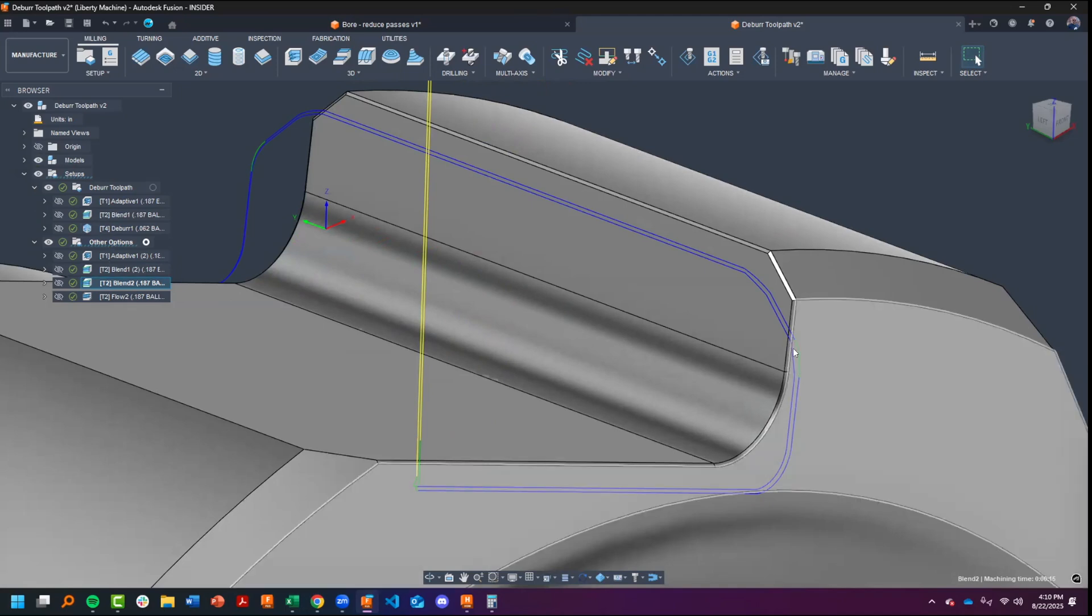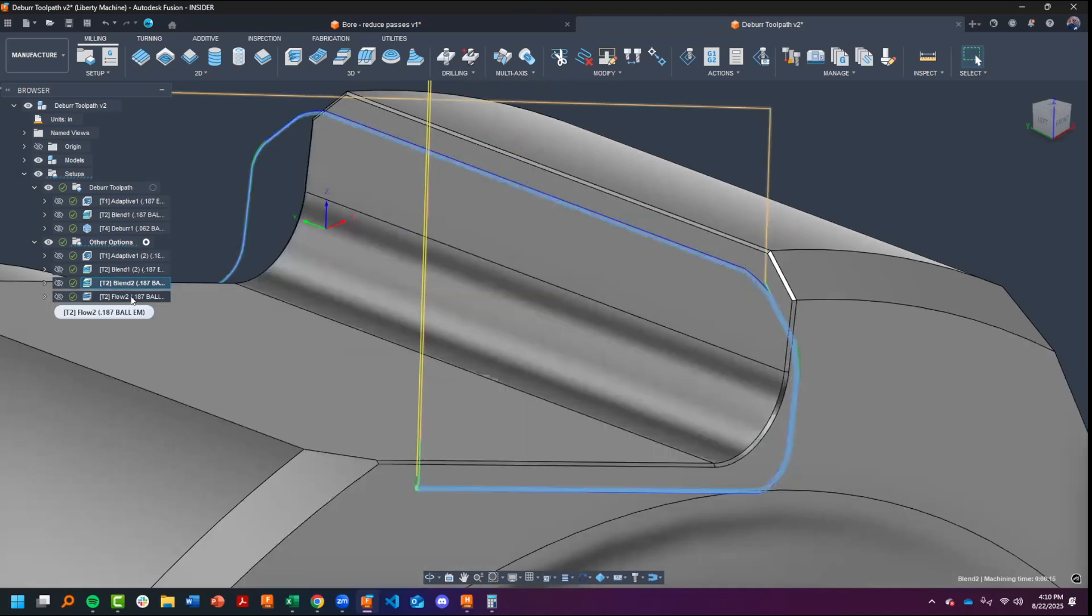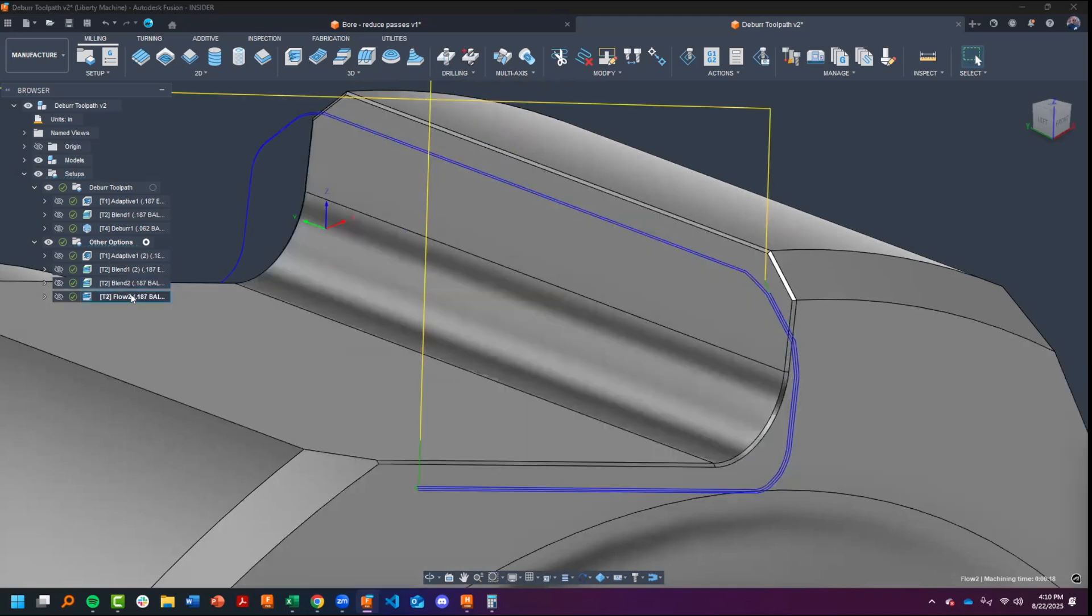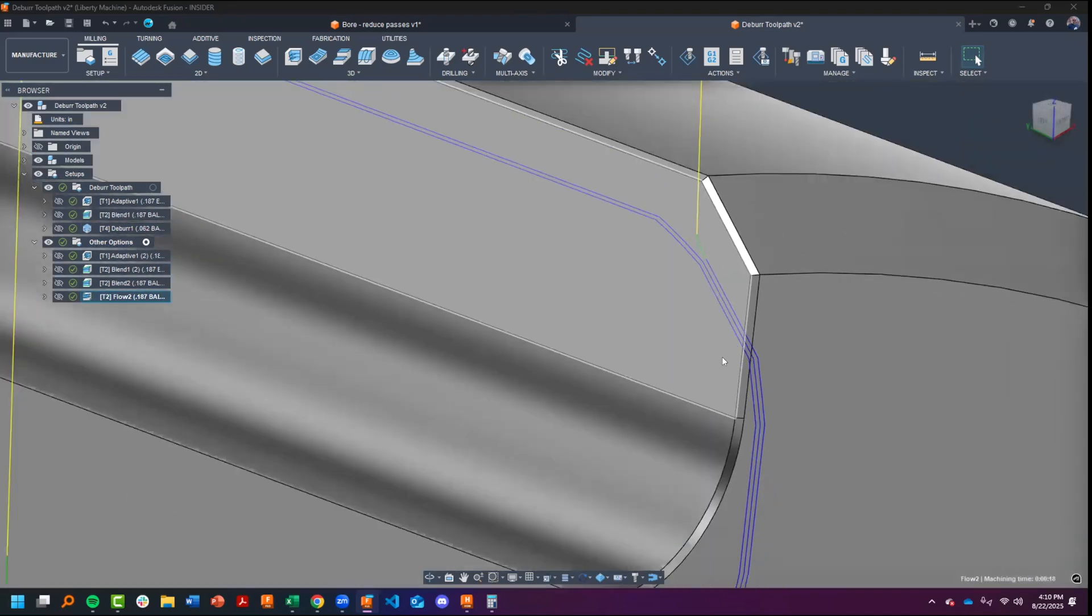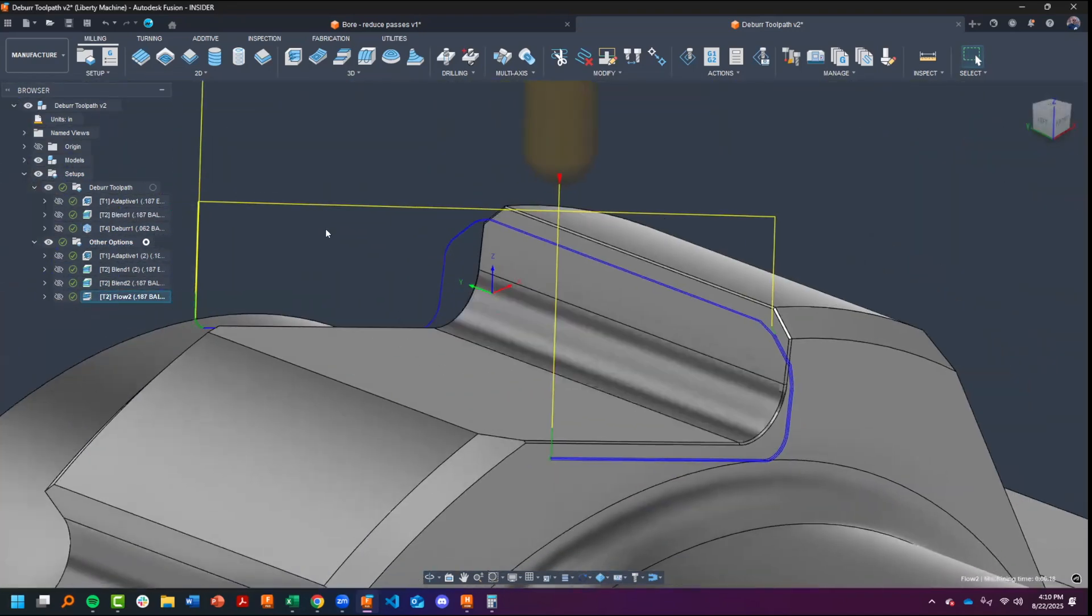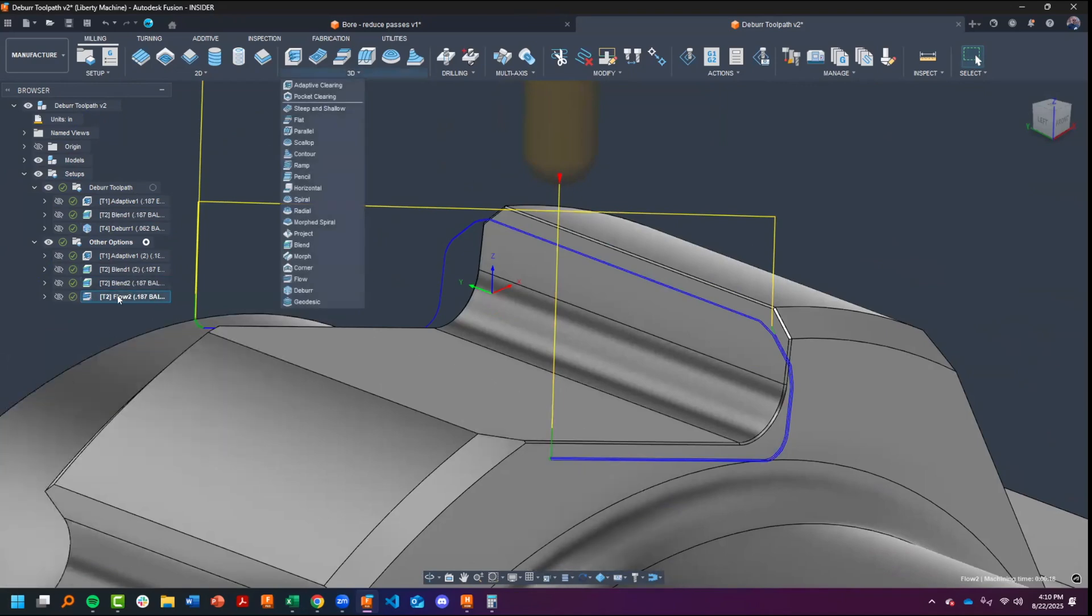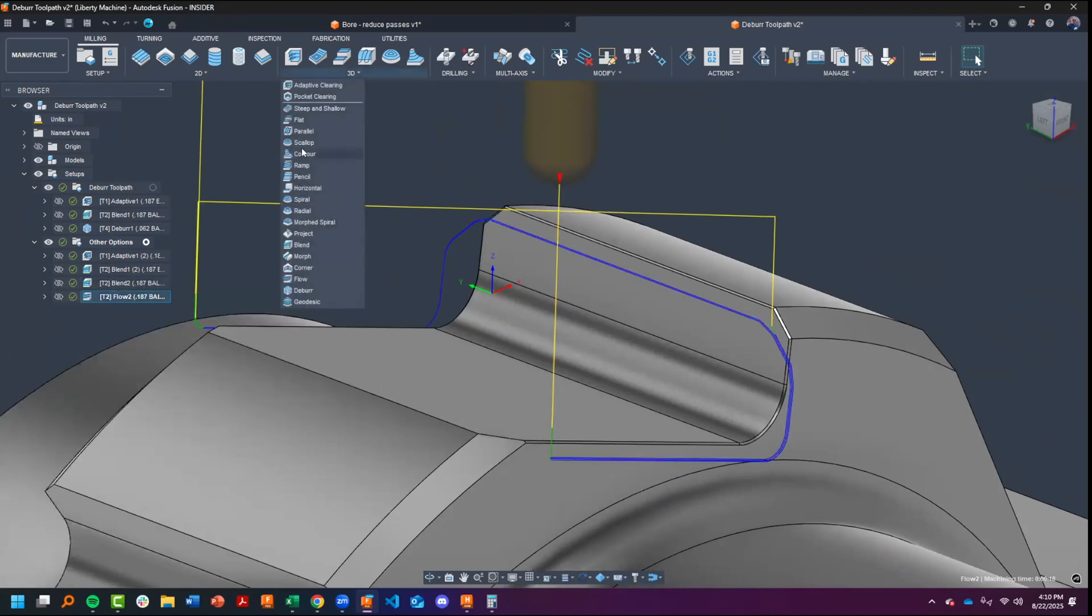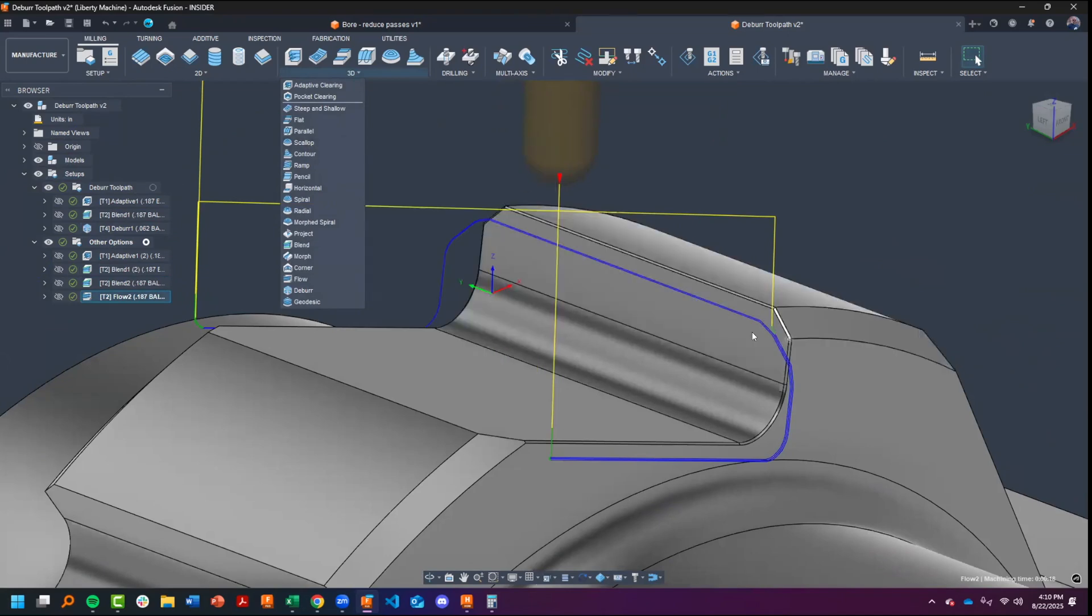The same deal goes for the flow toolpath—the flow gives us three. But if you're trying to deburr a complex shape such as this, these are two options that work very well. Prior to us introducing these two toolpaths, you can also get a nice solution with scallop, although it tends to be a little bit jittery in the corners.